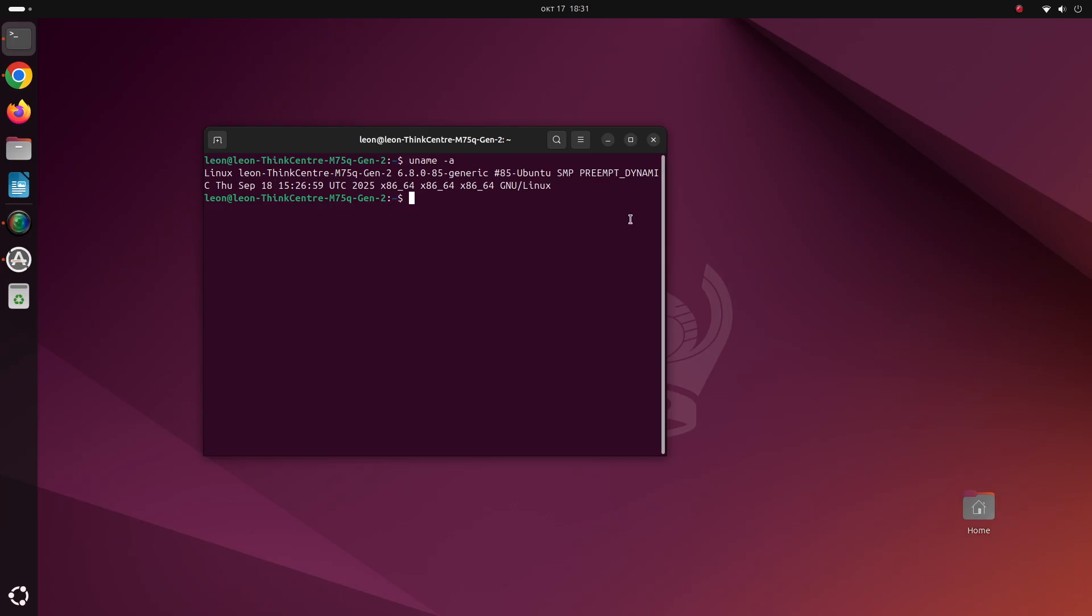I also launched the terminal application in GNOME and I've typed uname space dash a which prints the Linux kernel version. As of the moment I'm running Linux kernel 6.8.